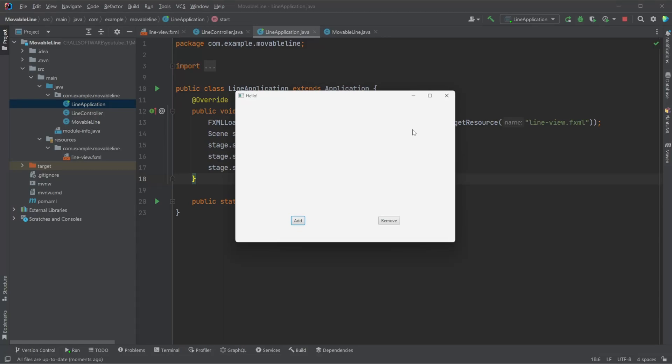Hey, it's RandomCode here, and today I want to showcase a little setup I have created in JavaFX, which allows us to create movable lines where we have a very simple setup of a line and two circles.